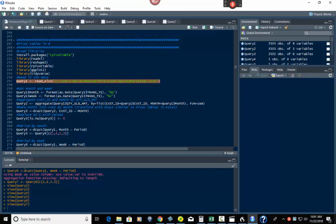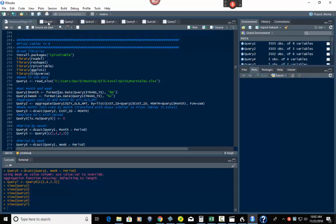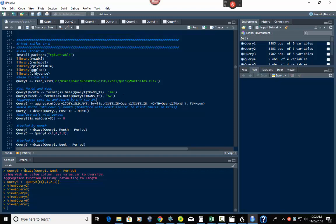Right now we're looking at query one. What I'm going to do is use the format function with as.Date to add month and week as columns. Using %m gives you the month. For week, it's not %w — instead it's uppercase %V, which gives you the week number. Once you run these two lines, you end up with a month column and a week column — so in this case week 44, 45, 33, and so on.